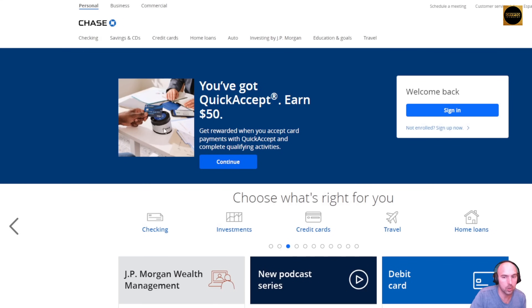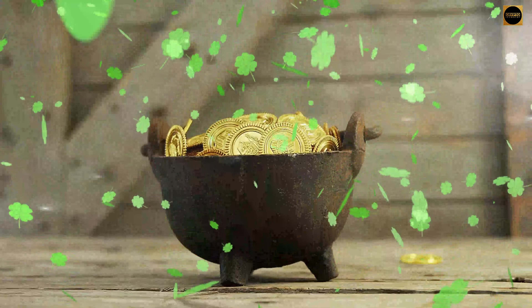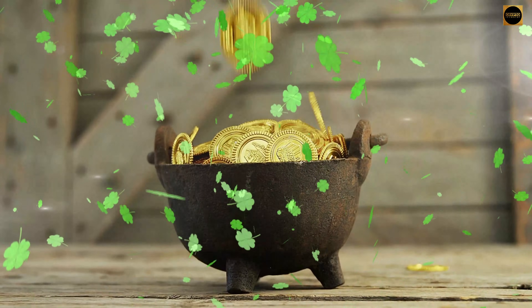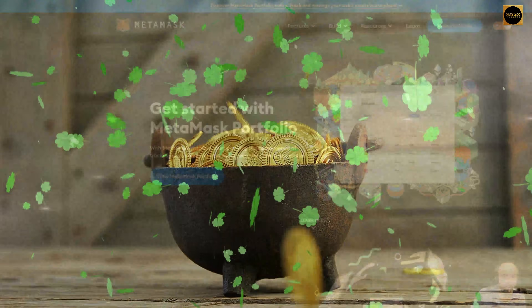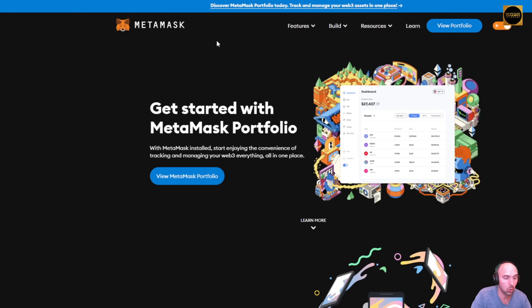Web 2.0 would be like a Chase, Citibank, or Bank of America holding your digital money, whereas in Web 3.0 you're holding your own assets through a wallet of sorts — you are actually in control of those assets.